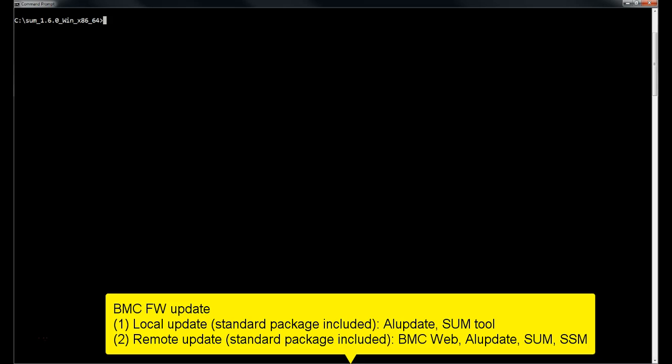You can update BMC firmware using local or remote tools, which is a part of standard package. For example, you can use tools like SUM, SSM, BMC web, AL update for updating baseband management controller firmware.